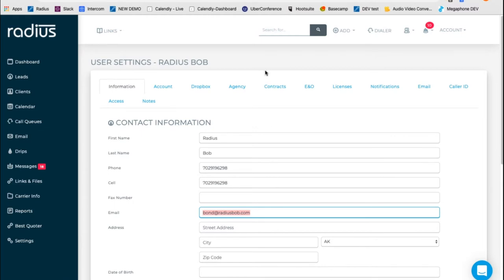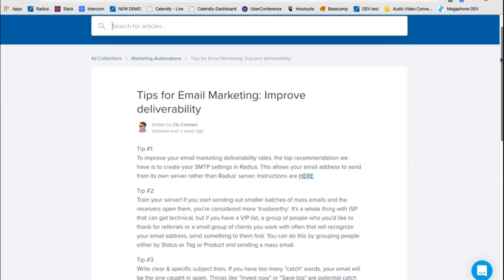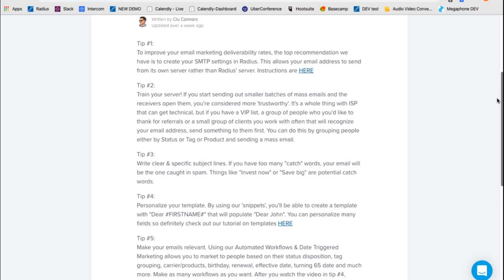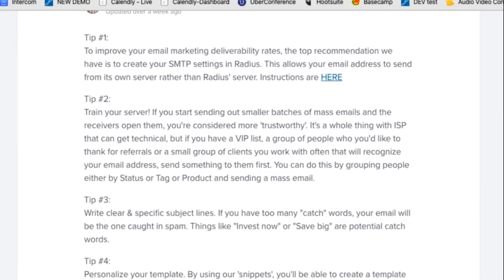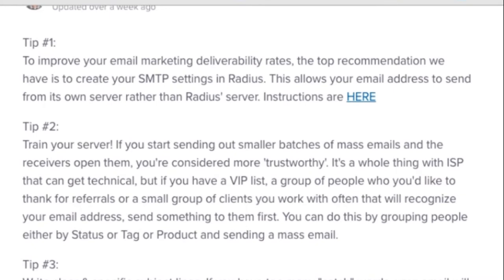Now let's go and look at some best practices for your email marketing. We have this article in your help app. It's called Tips for Email Marketing, Improving Deliverability. Tip one, set up your SMTP. You've already done that.